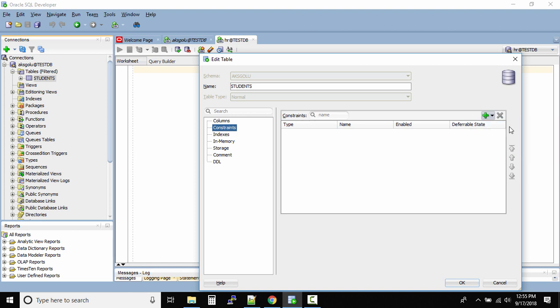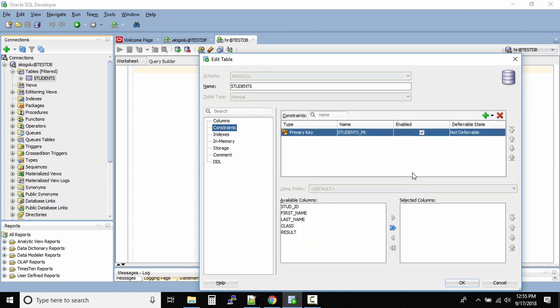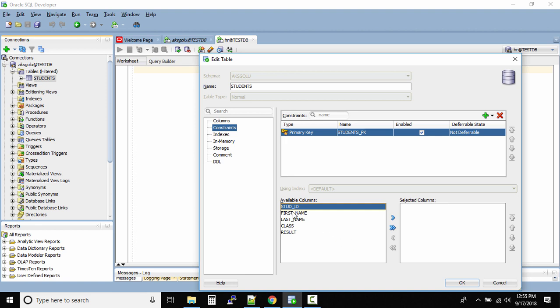Let's say I want to add a primary key constraint. This is the primary key, the name is students_pk, it is enabled. Then which column do you want to create this constraint on? So click on student ID and then if you click on this arrow, the single column will be moved to the selected columns.